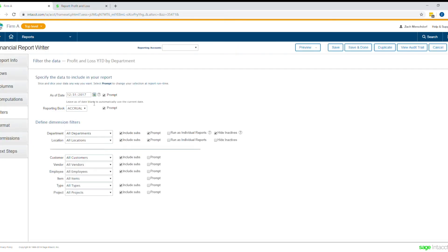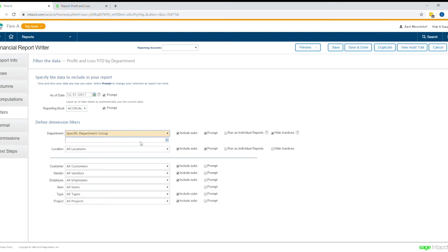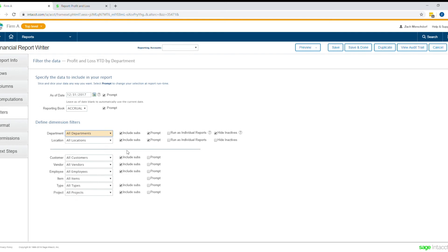Filters — if I wanted to come in and filter this to only show a specific department or any other dimension, if I only wanted this report to be filtered for a specific customer or customer group I have set up. A lot of power here. I can define whether I want my book to be cash or accrual.